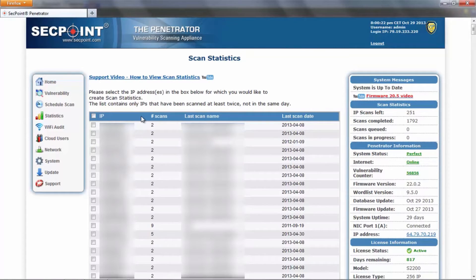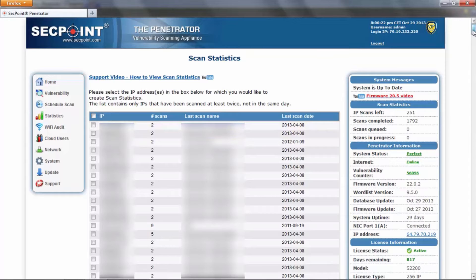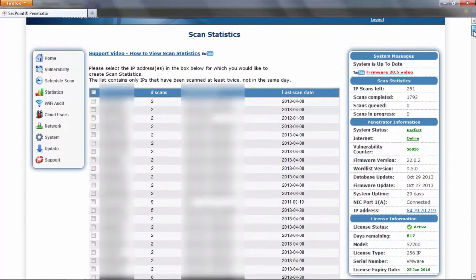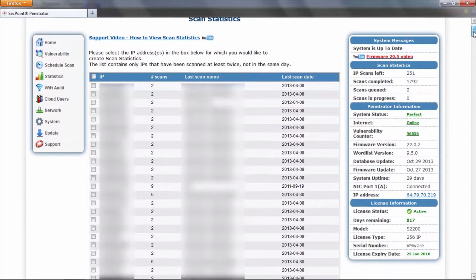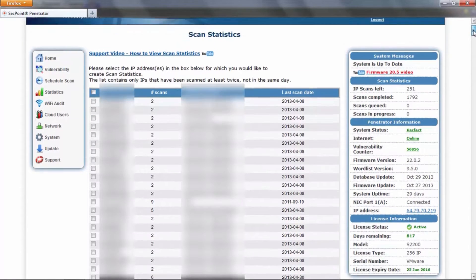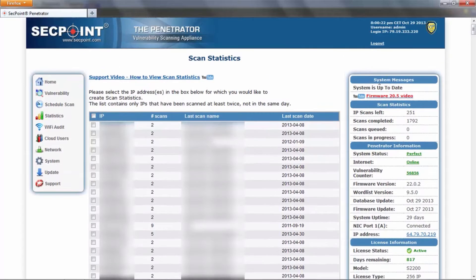Moreover, the list now contains only the IPs that are available for statistics, which means all the IPs that have been scanned at least twice and not in the same day.